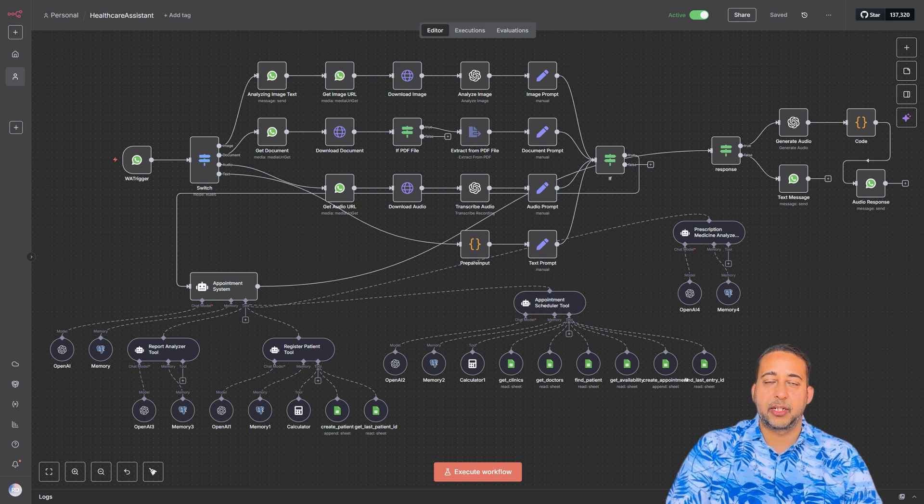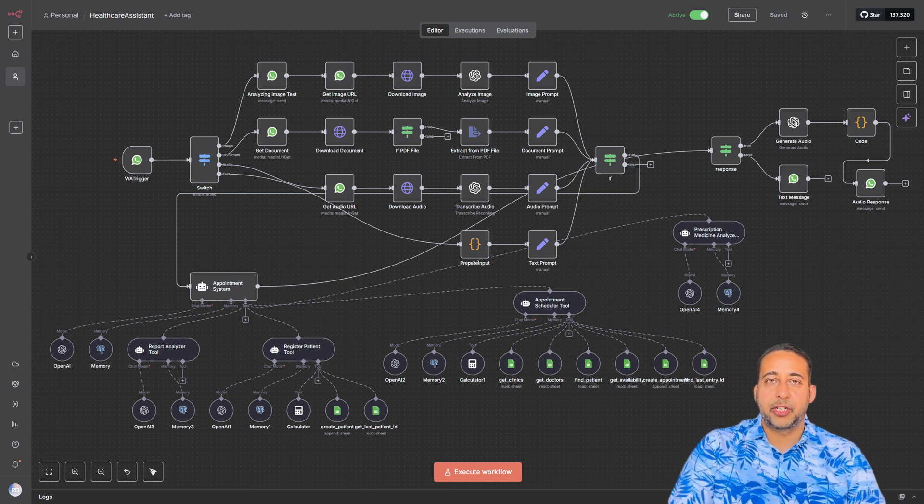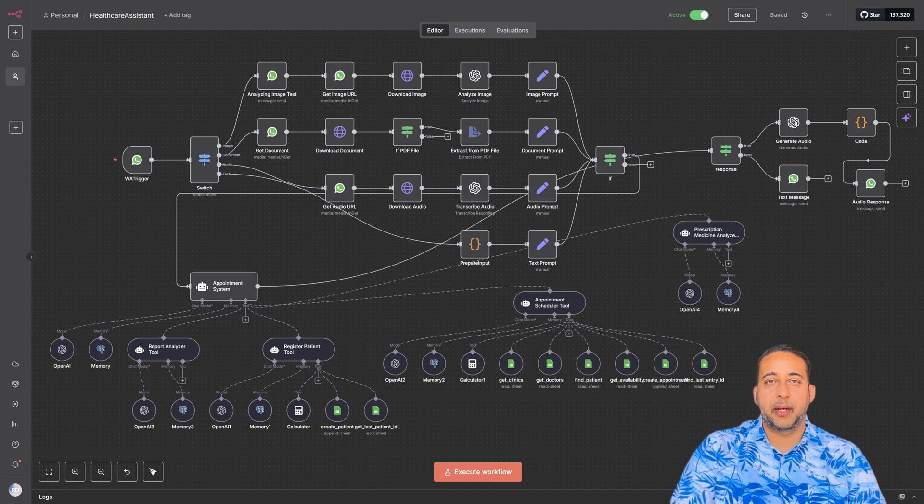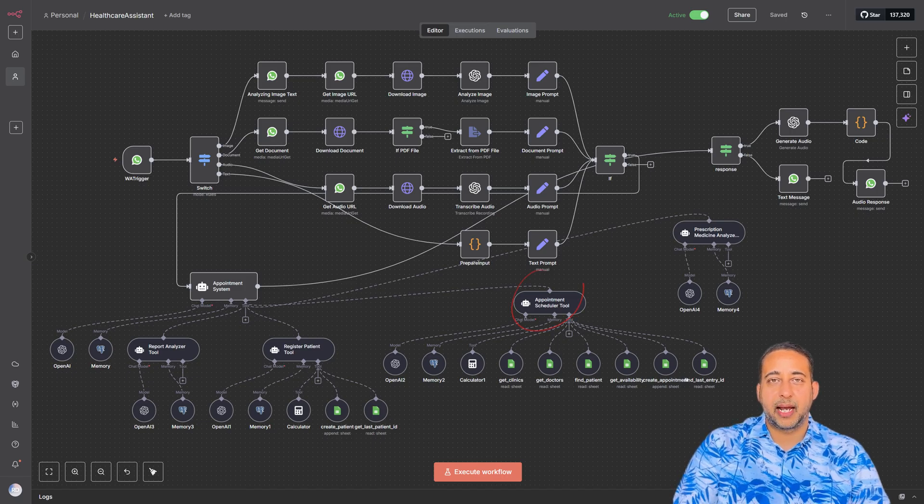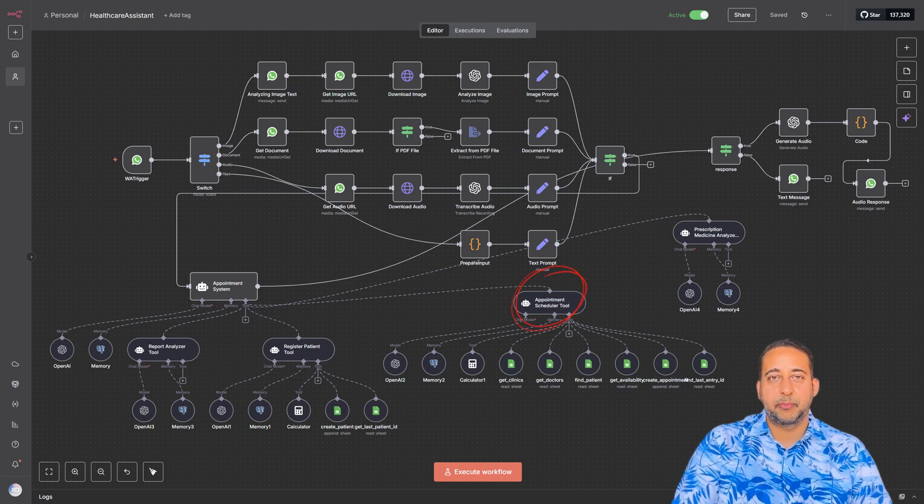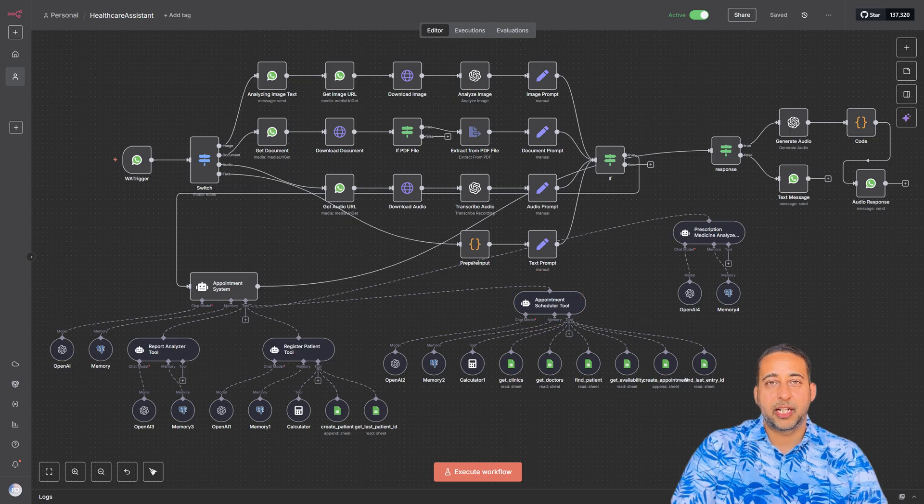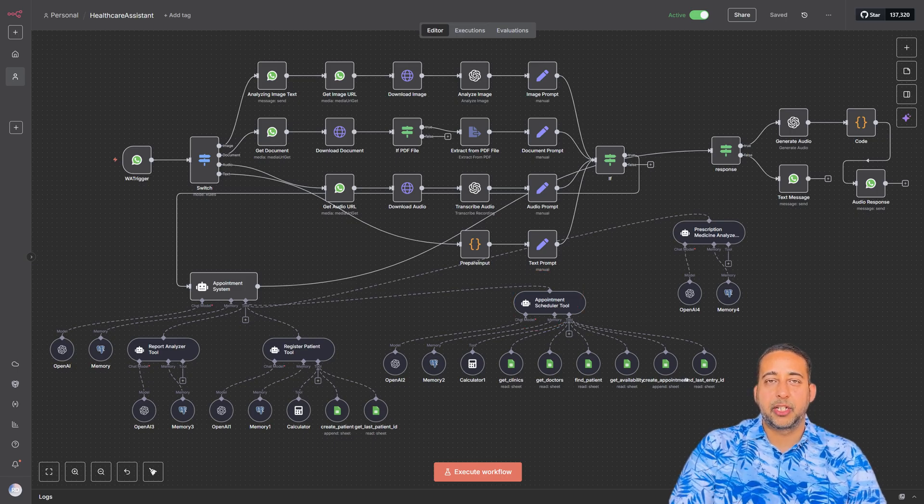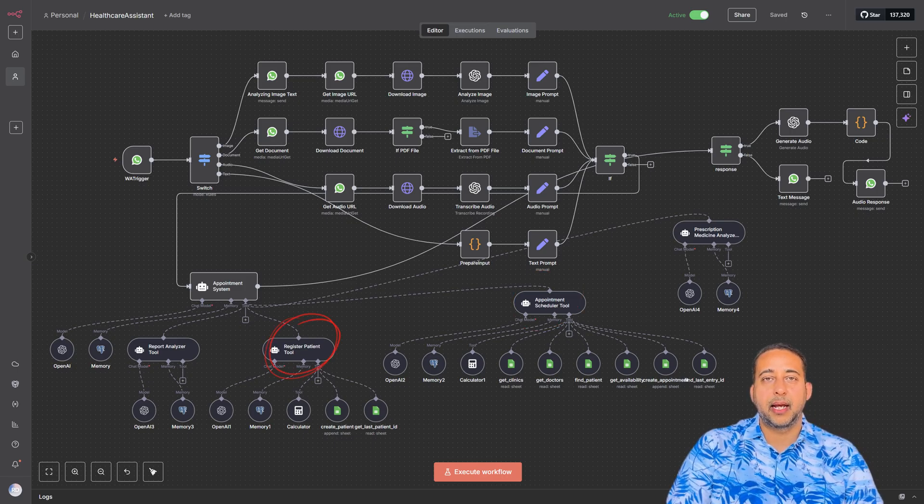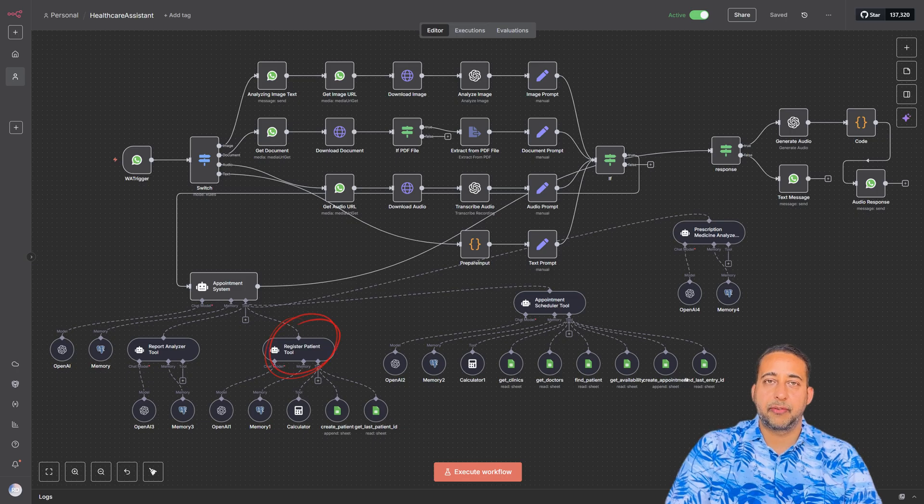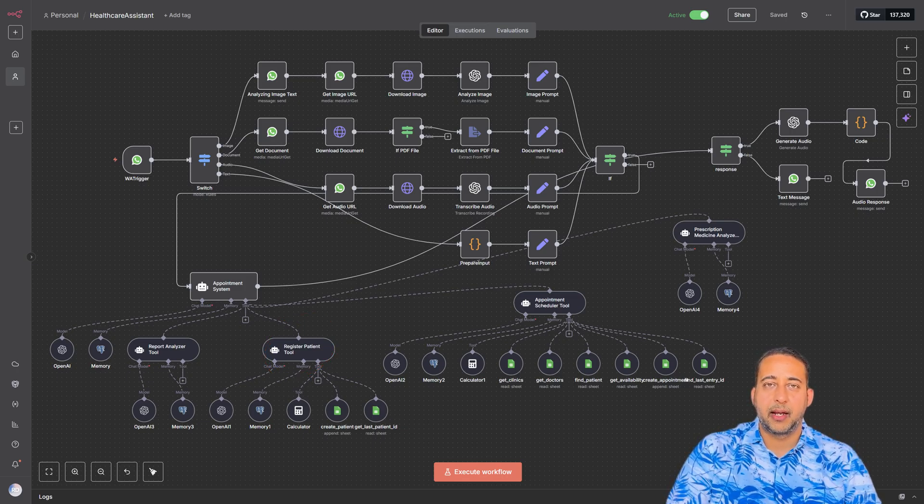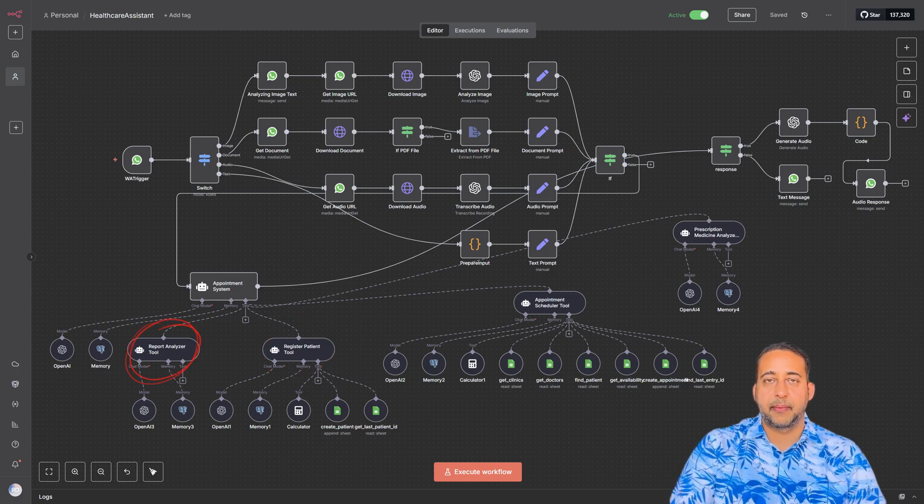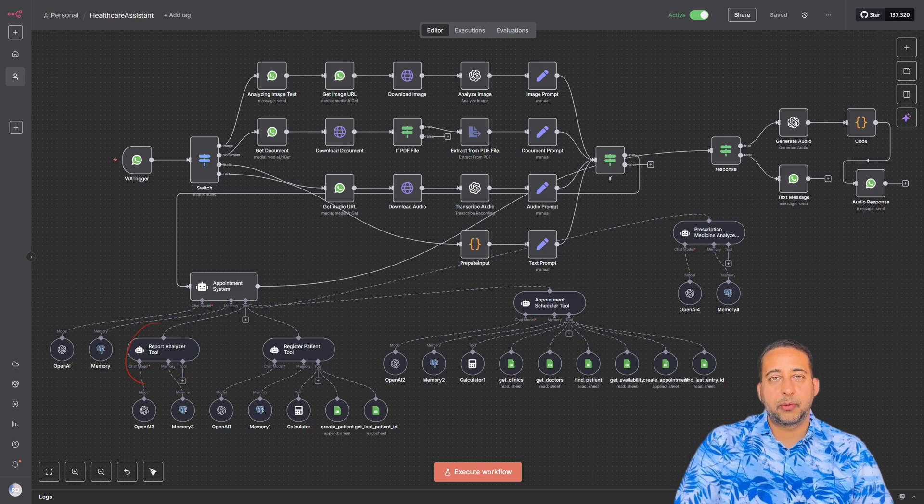We've built different branches: an appointment scheduler that helps patients book, reschedule, or check available slots; a register patient tool that collects personal info and creates new records; and a report analyzer that lets users upload medical reports and get insights.